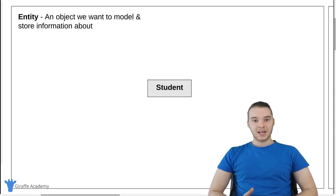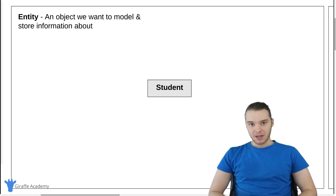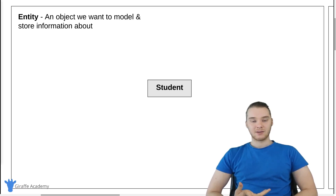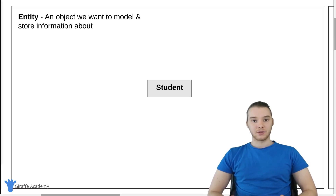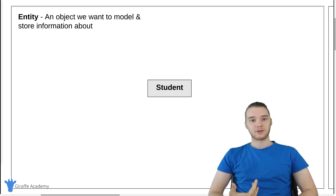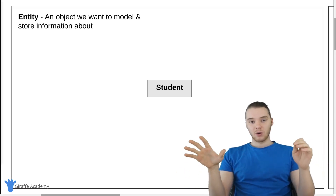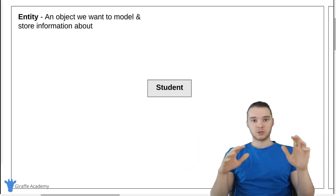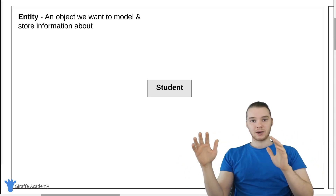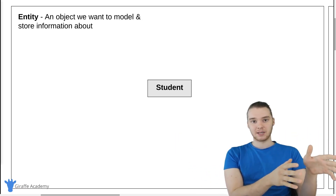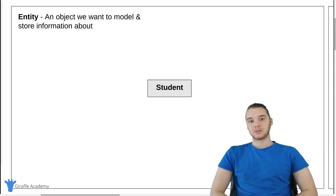When you're designing a database, one of the most important things is designing a database schema. A database schema is basically just all the different tables and the different attributes that are going to be on those tables. So maybe you have some requirements for the different data that needs to get stored inside of your database, and the different relationships that that data is going to have. Well, you can use an ER diagram to act as a middleman between database or storage requirements and the actual database schema that's going to get implemented in the database management system.